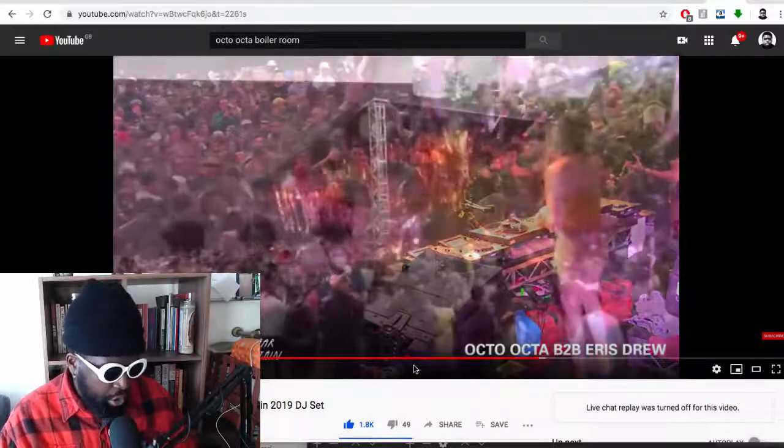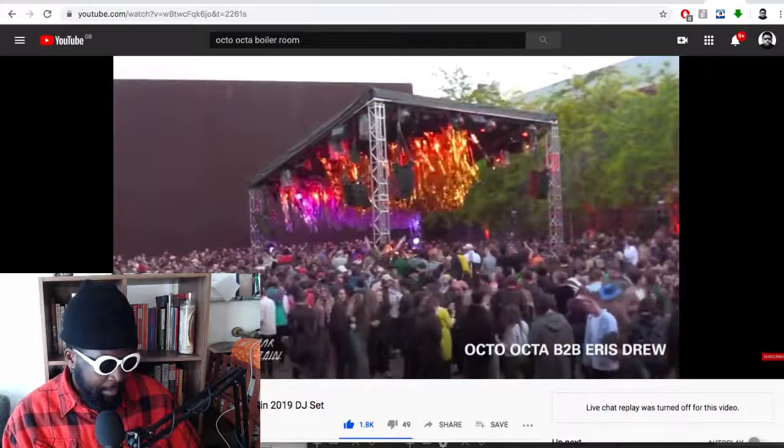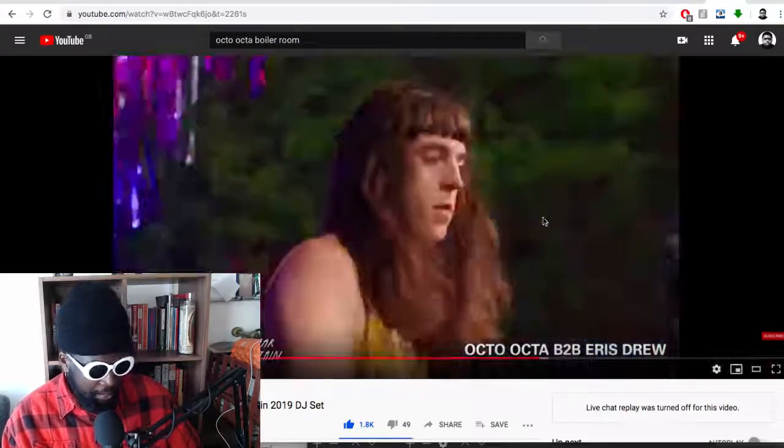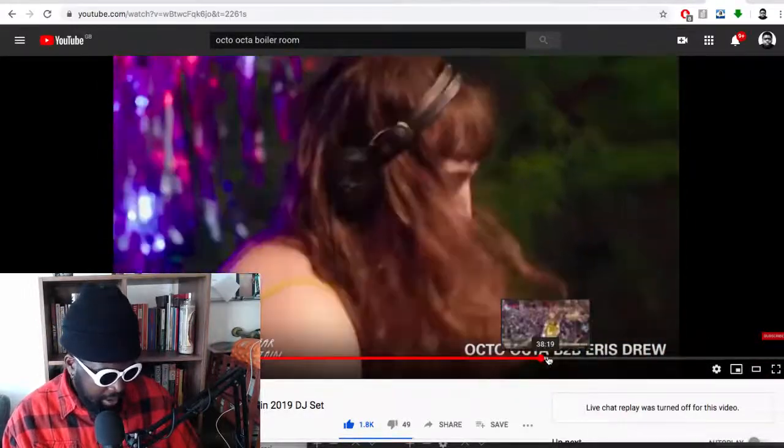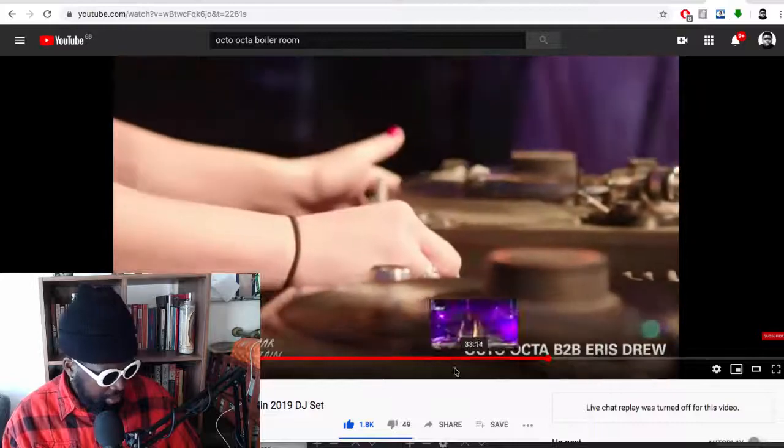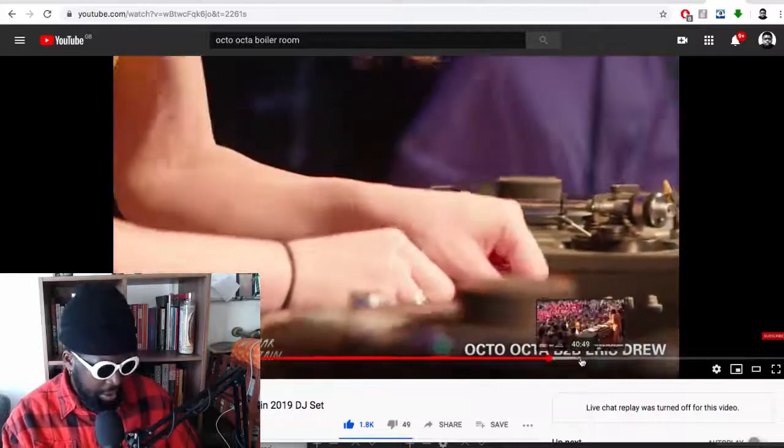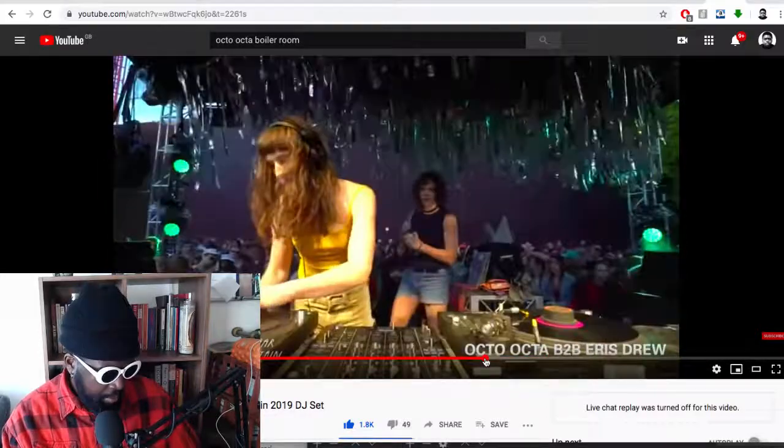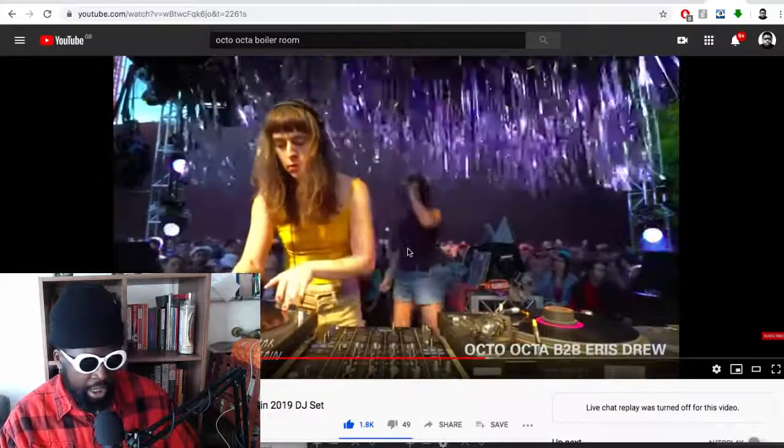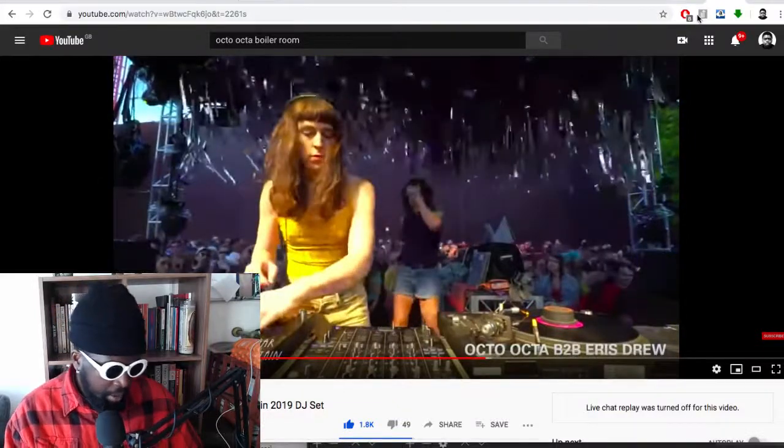Good housey vibe. This is going to go down really well at Junction 2. First of all, people are going to absolutely love it. That's Octa Octa. Eris Drew is the other one with the jean shorts. Recommend you check it out, really cool video.